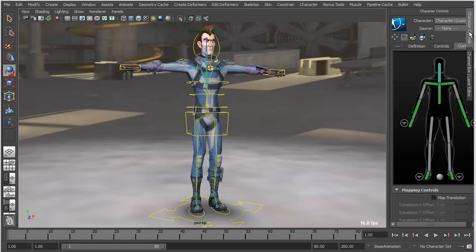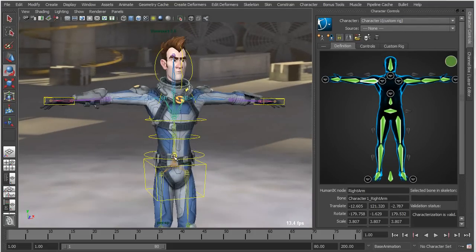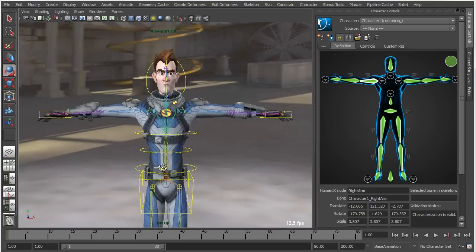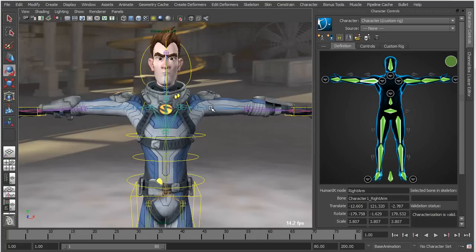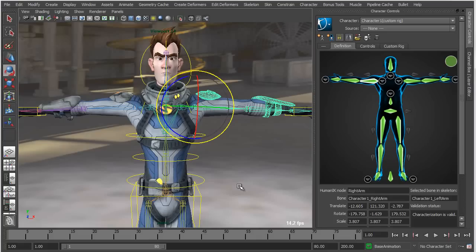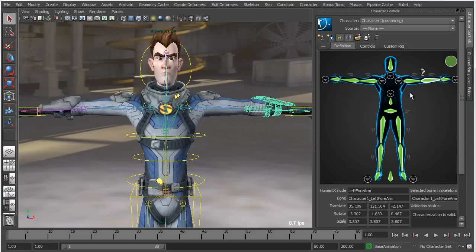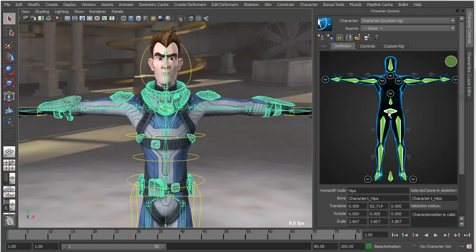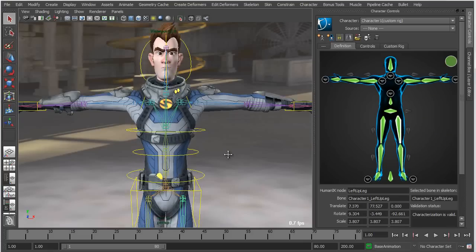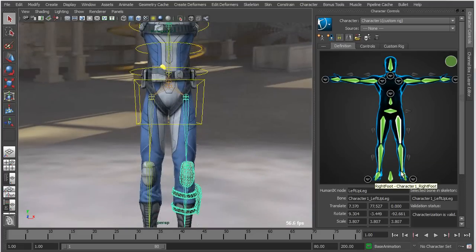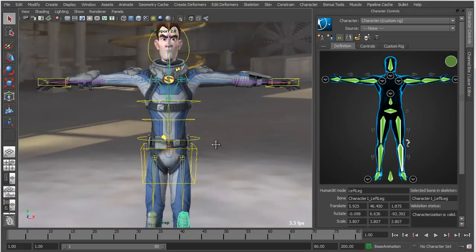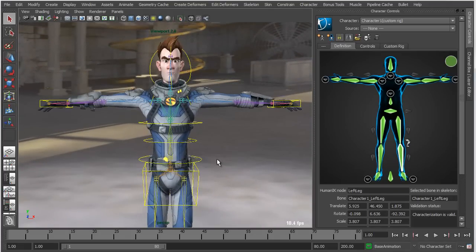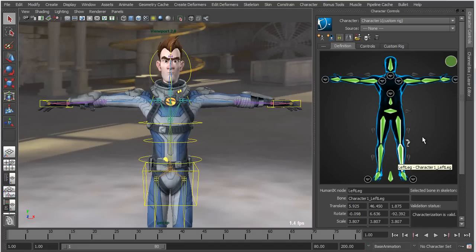Now what I can do is using the standard character controls user interface, I can go in and map a relationship between an HIK definition and my custom skeleton. What you'll see here is I've basically mapped the shoulders, mapped the elbows, mapped the hips, I've mapped the neck joint, I've mapped the leg and knee joints and so on. It's basically a similar mapping process for creating a standard HIK skeleton or defining one. All we've done here is we've just defined our character relative to the skeleton.